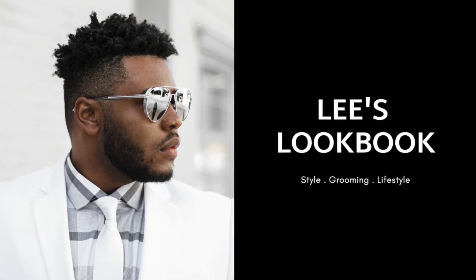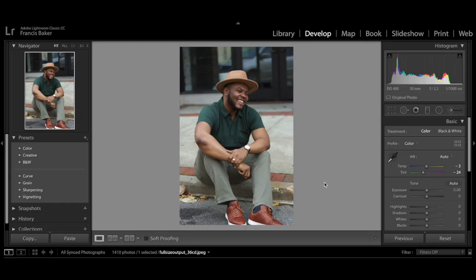Hey guys, welcome to my channel! Today I wanted to show you all how I edit my photos in Lightroom, so we'll just jump right into it. The first thing that I like to do is adjust the white balance.